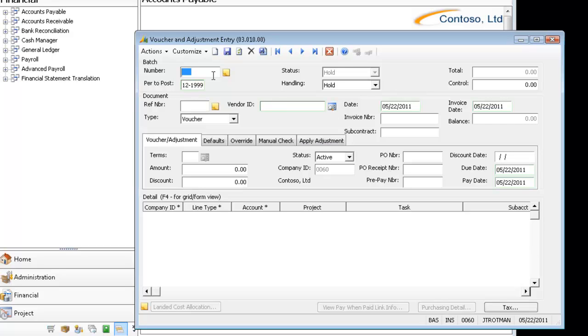We're going to start with doing a very simple customization on the Voucher and Adjustment Entry screen. Notice there is no asterisk right there in the toolbar, which means right now this screen is not customized.